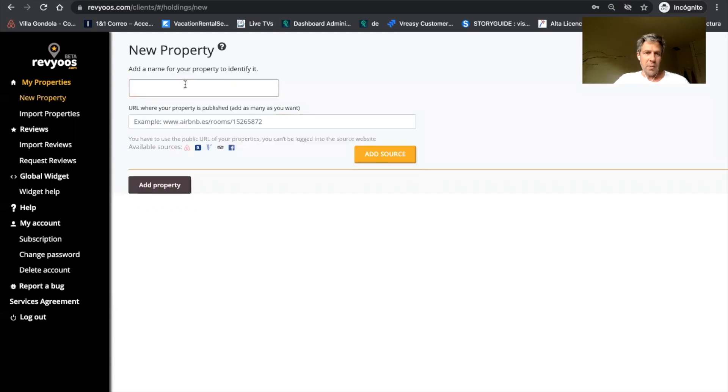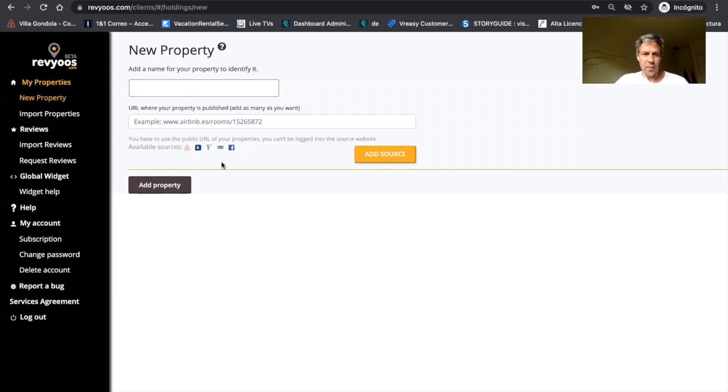and you will have to create your properties, to insert the URL of your properties in the different channels, in the different sources: Airbnb, Booking, VRBO, TripAdvisor.